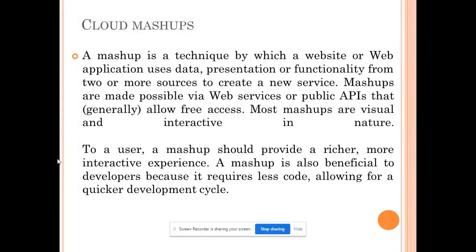Today's topic for discussion is cloud mashups. The mashup is different for different applications - if we talk about music, a mashup is just a remix of songs. For cloud, it is just combining different applications with each other to get something new. The mashup is a technique in which a website can give you different functionality by combining more than one different resource or source of information.